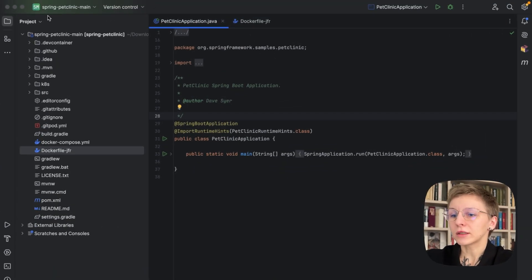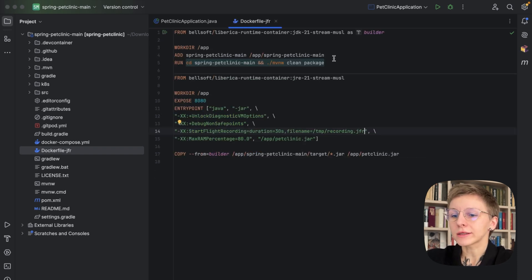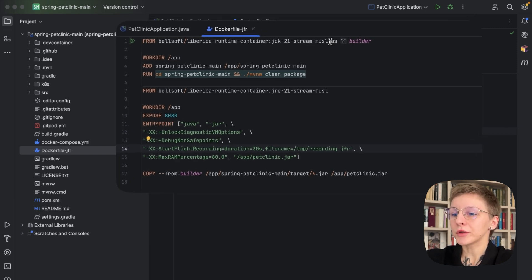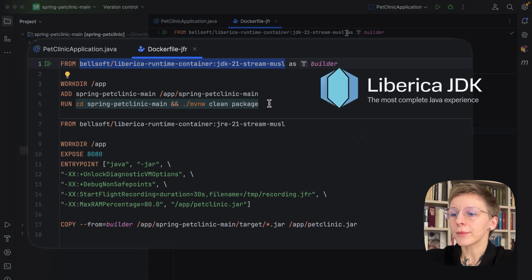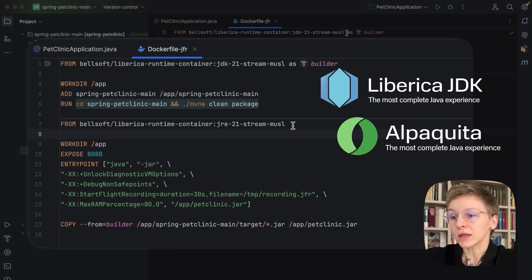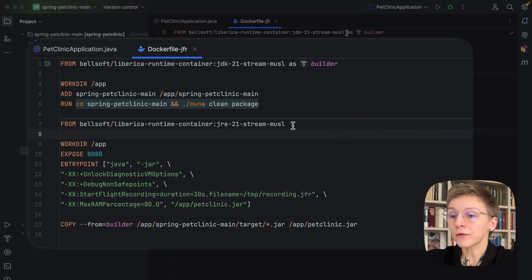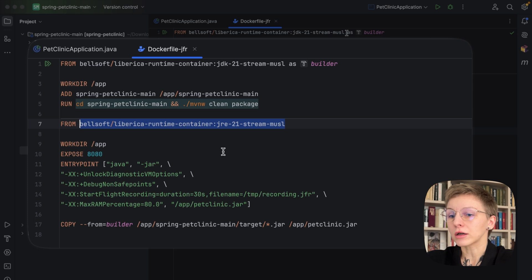First, let's look at how we can start a JFR recording right at application startup. You can take any application — I'm using Spring Pet Clinic. Here's the Dockerfile that we will use. At the first stage we are building a jar file using Liberica JDK Container with Liberica JDK Lite and Minimalistic Packet Linux. Liberica JDK is recommended by Spring, so it will be a perfect choice for a Java runtime if you develop Spring applications. At the second stage we transfer the jar file into the fresh base image with JRE.